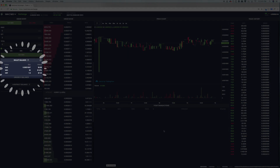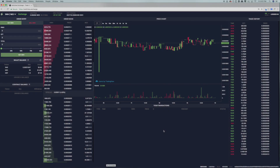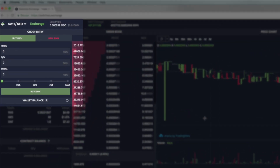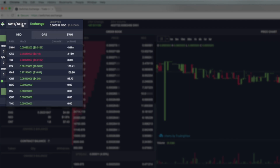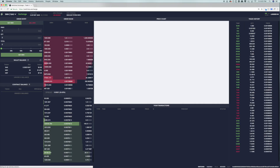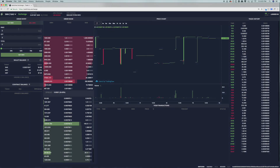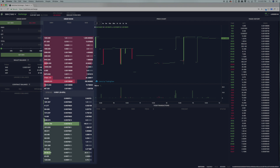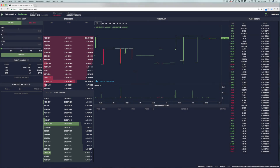Once logged in, tokens in your wallet will be reflected under wallet balances if you have any in that wallet. In the top left hand corner, you can select your desired trading pair. For this video, we will be using the GAS and Switcheo pair. Clicking through will take us to the order book, where we can trade and make offers.